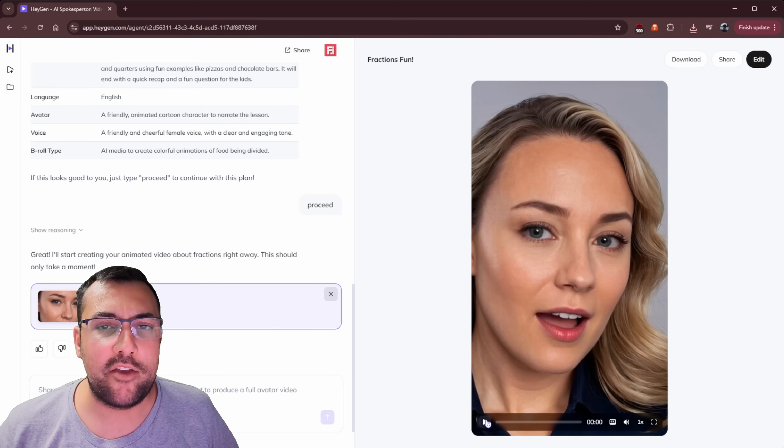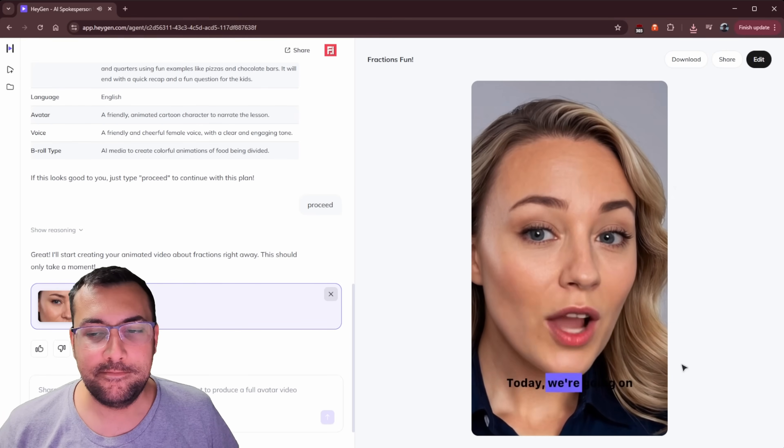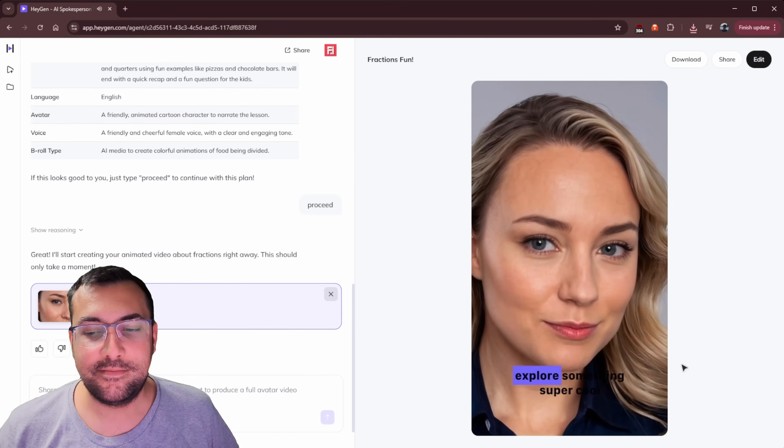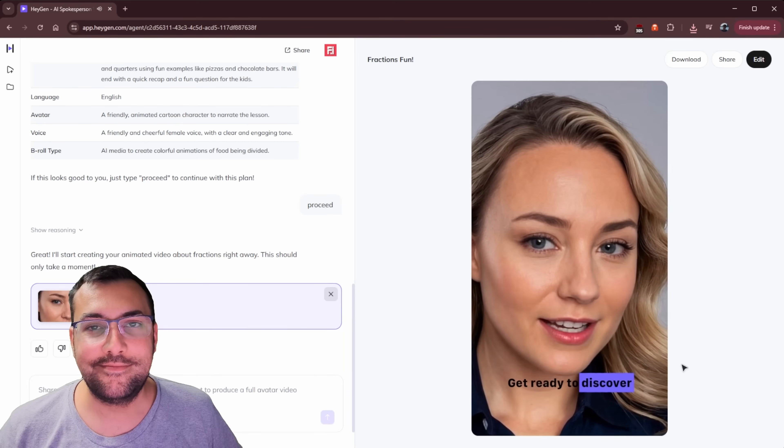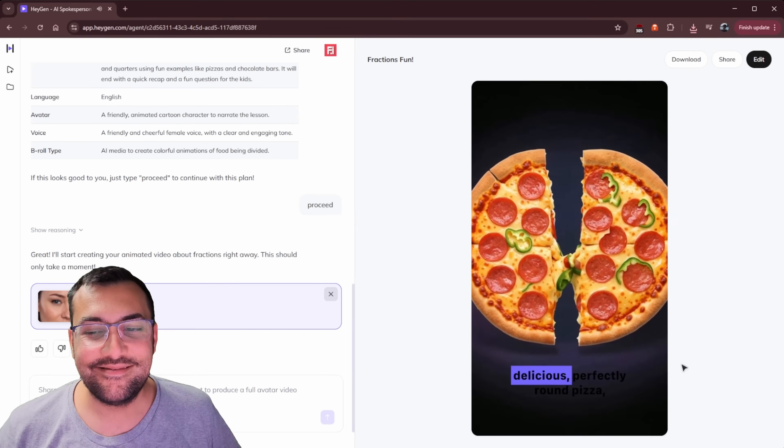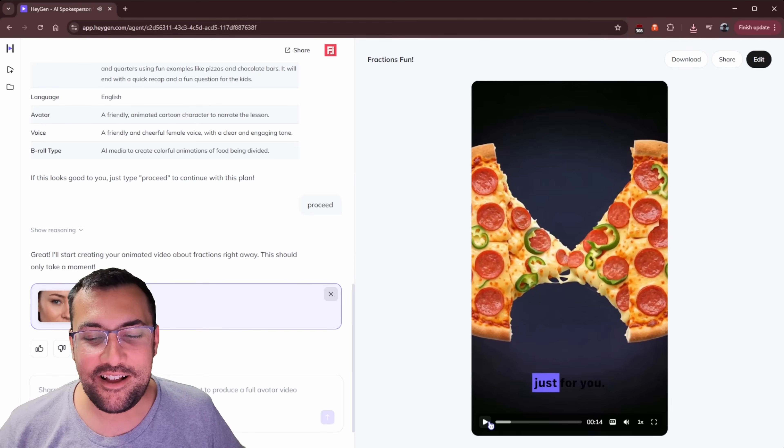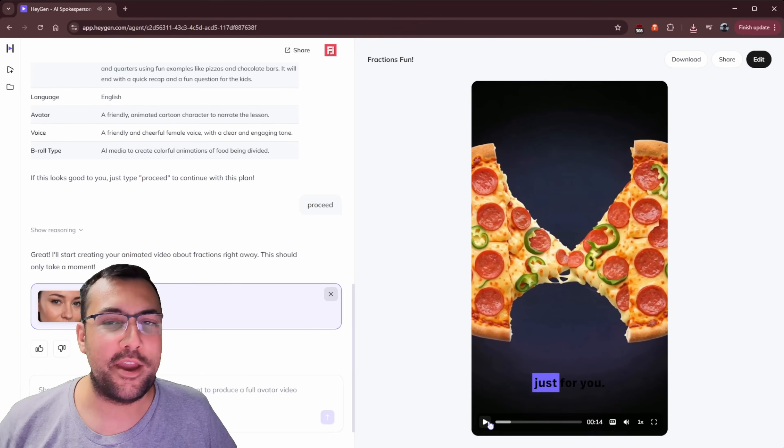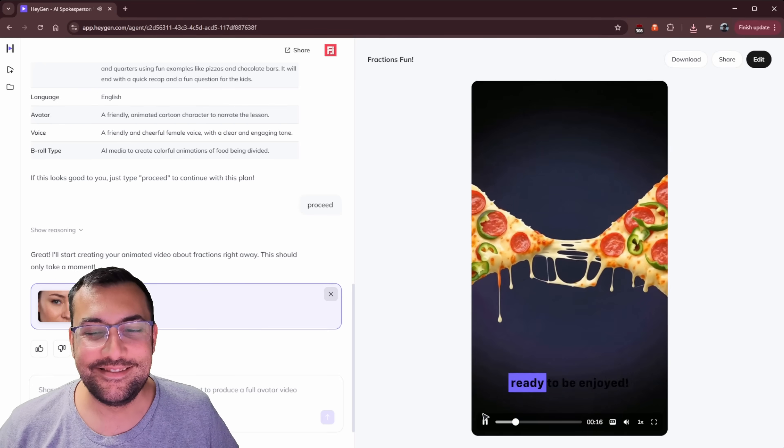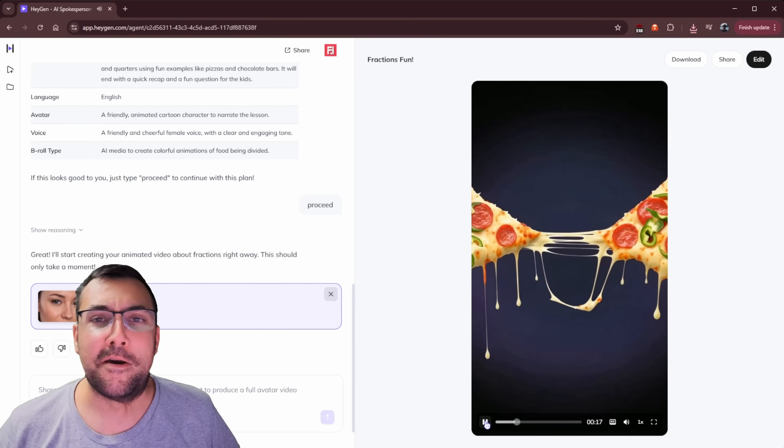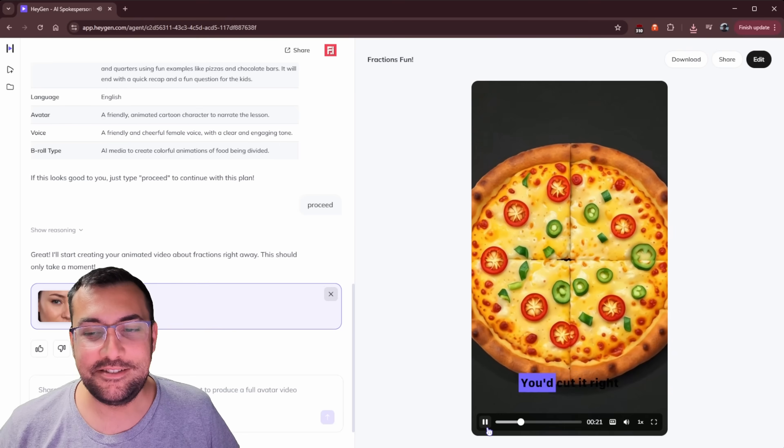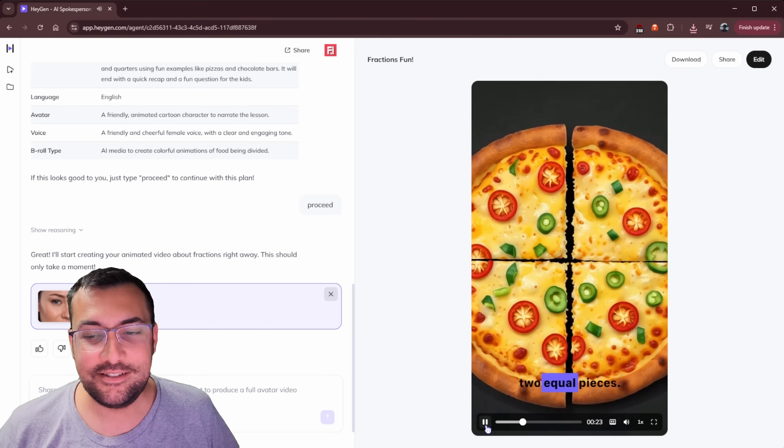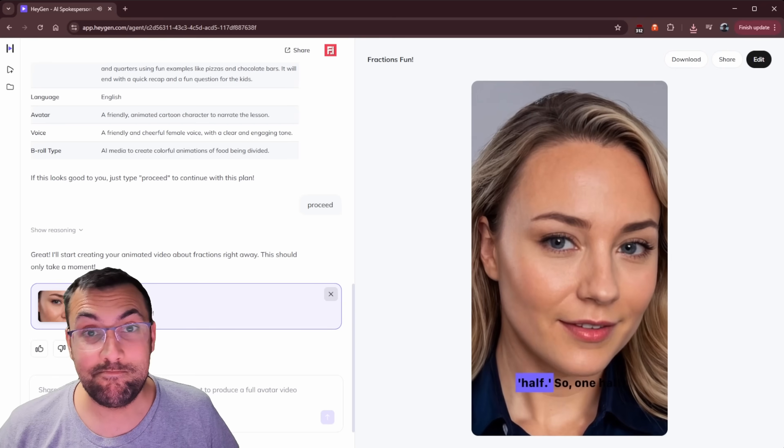Hi everyone. Today, we're going on an exciting adventure to explore something super cool called fractions. Get ready to discover how we can share things fairly. Imagine you have a delicious, perfectly round pizza just for... Hold on, hold on, hold on. There's pizza coming out of our pizza. Are you? It's one whole pizza, ready to be enjoyed. That's more than one whole pizza. Now, what if you want to share this yummy pizza with a friend? You'd cut it right down the middle, making two equal pieces. Each of these equal pieces is called a half. So one half plus another half makes one whole pizza again.